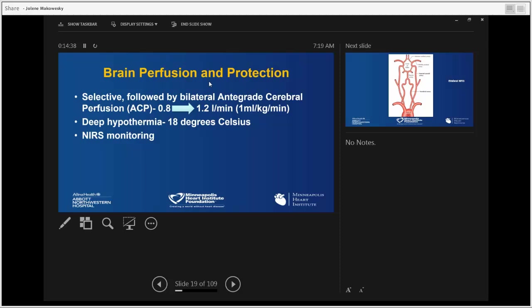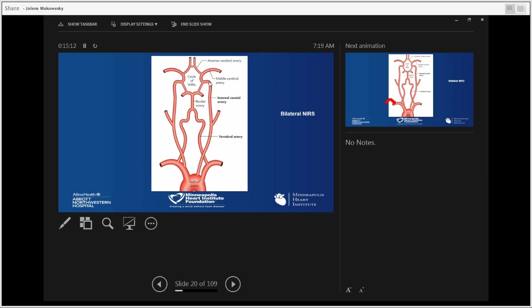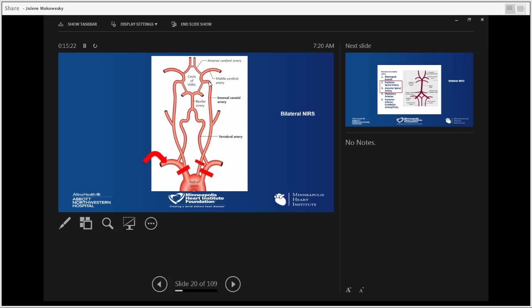Our cerebral protection strategy is selective and immediately followed by bilateral antegrade cerebral perfusion. We use antegrade cerebral perfusion with flow of about one liter per minute — approximately one milliliter per kilogram per minute. We go to deep hypothermia at 18 degrees Celsius, giving a huge margin of safety for spinal cord and cerebral oxygenation. Every patient has bilateral near-infrared spectrophotometry monitoring probes on the foreheads to identify hypoxemia of the brain on either side.